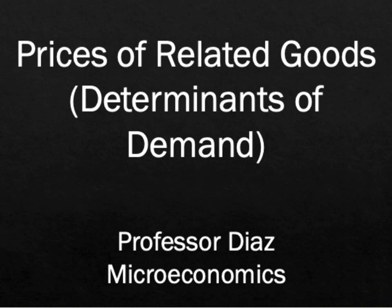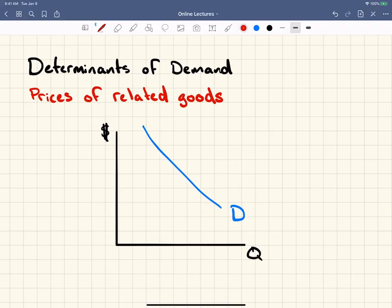Professor Diaz here. In this video I'm going to talk about prices of related goods and how that is a determinant of demand. This is probably the most tricky of the determinants of demand to wrap your head around, although it's not that tricky so I don't want anybody to be intimidated. Here's the concept.